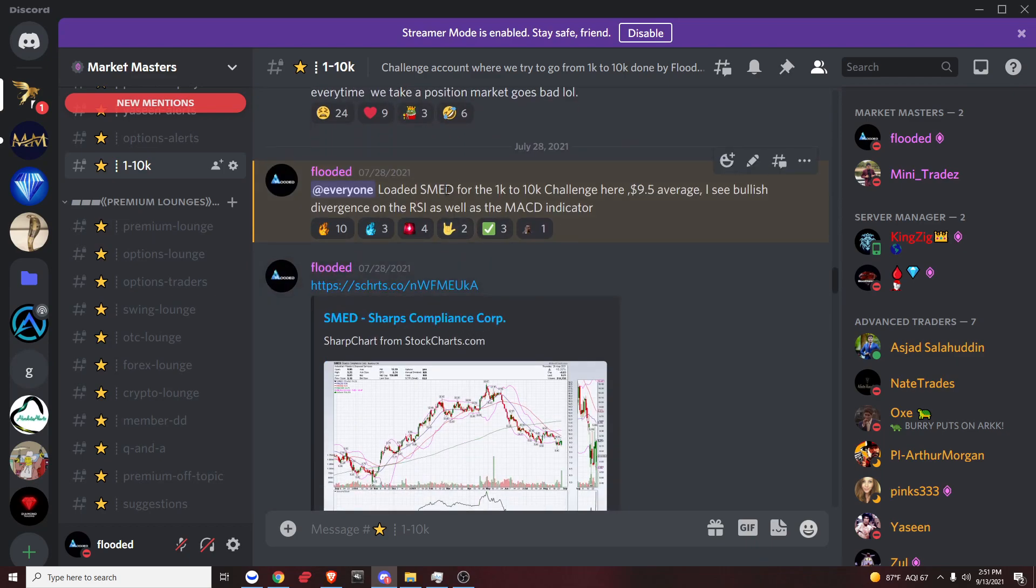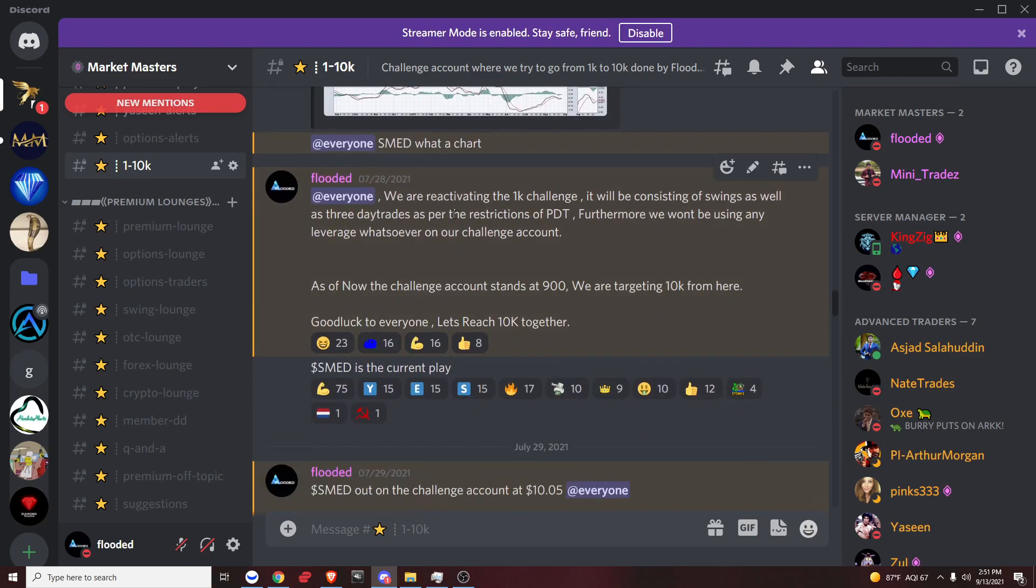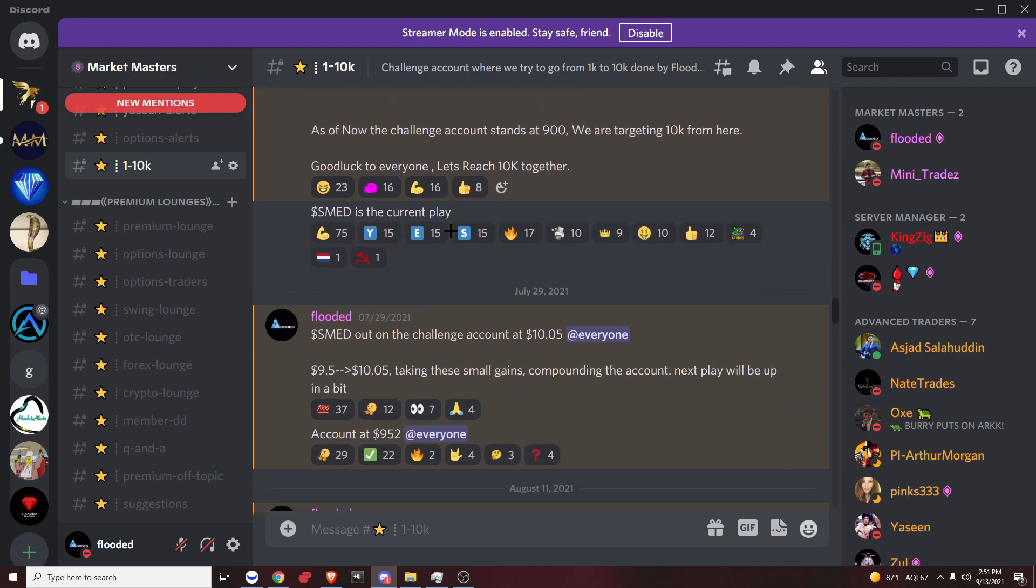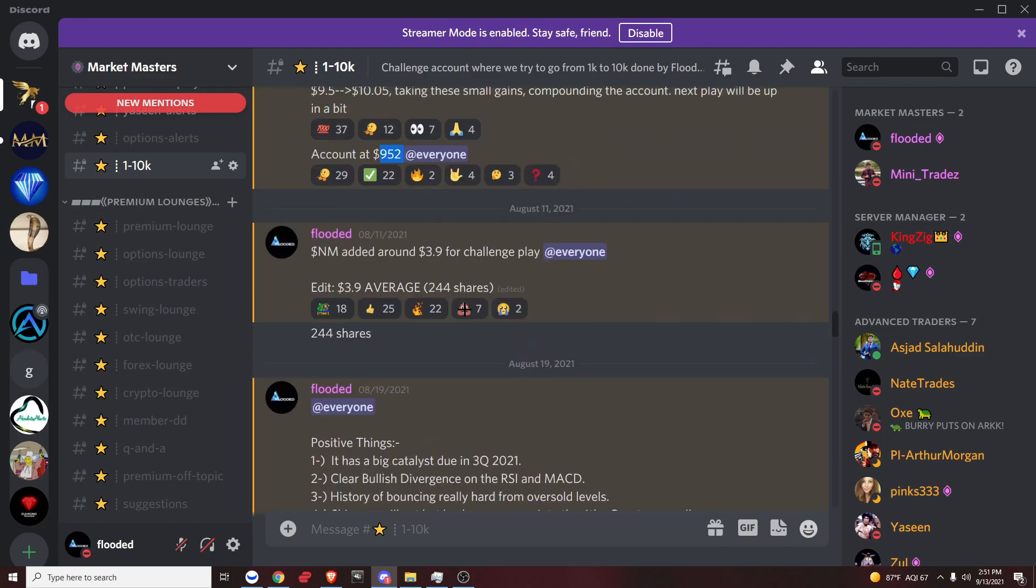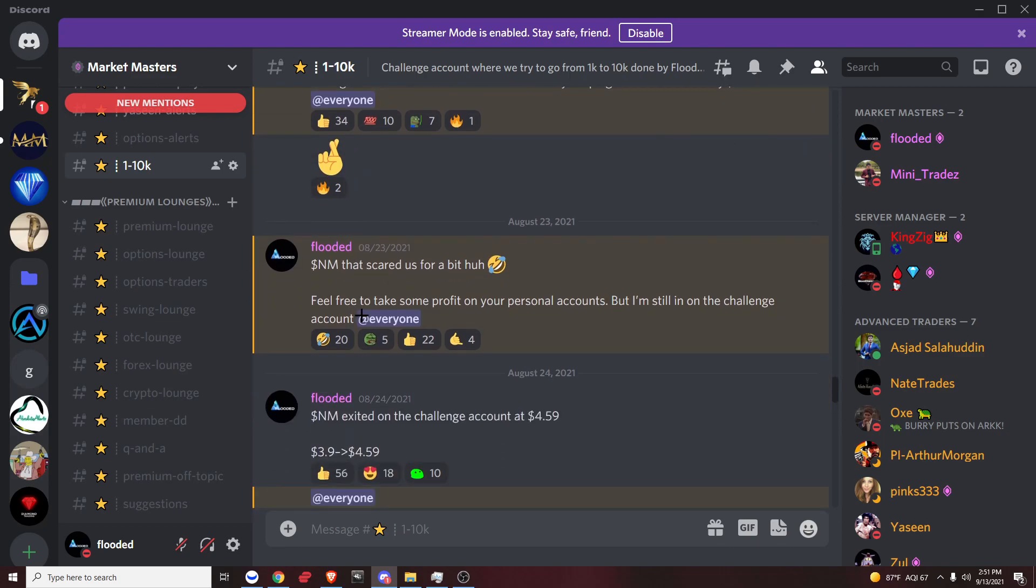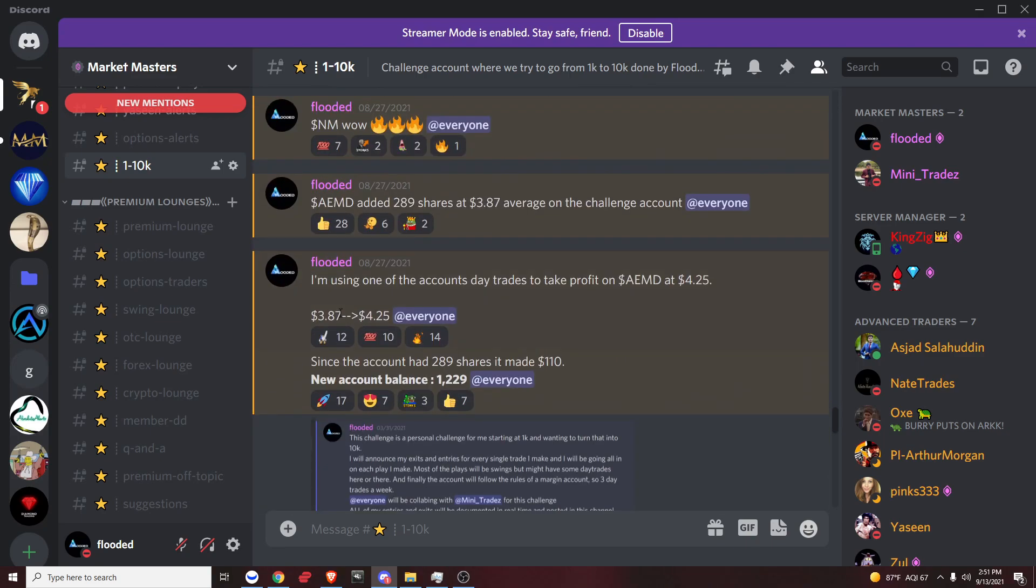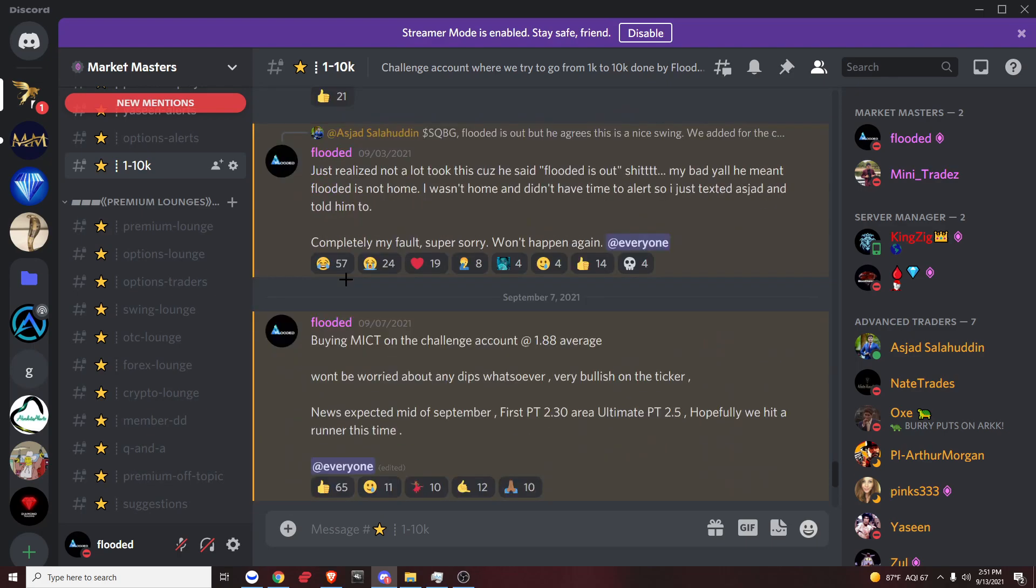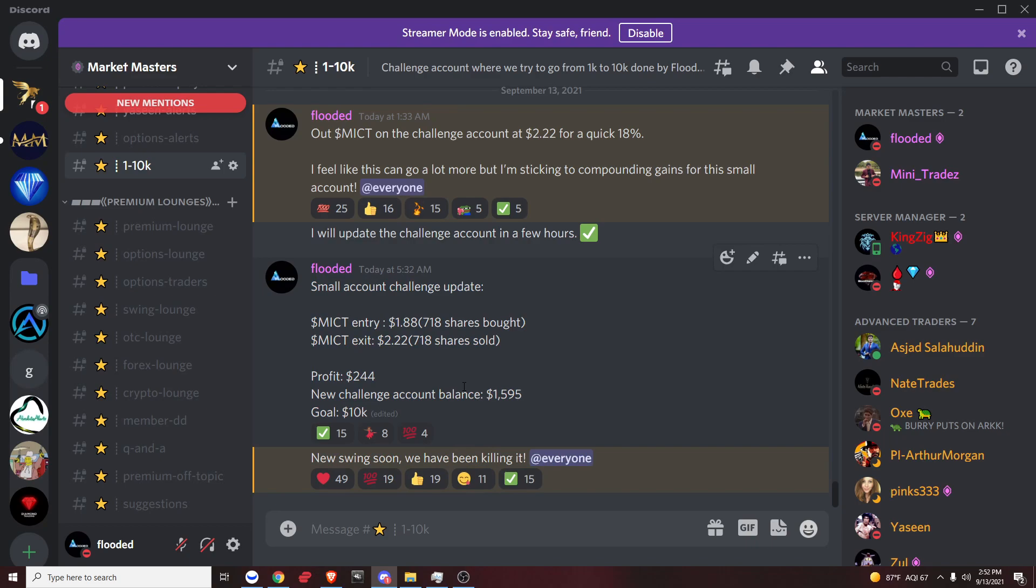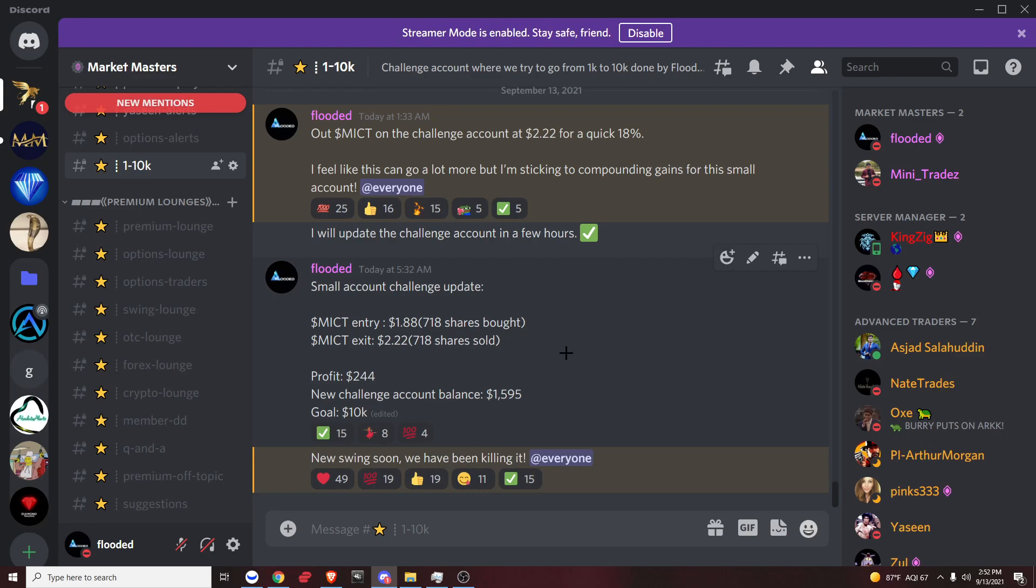So then we started with SMED. We were starting to do better and better. The account was at 952 after SMED. We had NM after, which was a really good win. We had AEMD, which was also a really good win. SQBG, also a really good win. MICT, also a really good win. So we've been on a hot streak. The account's almost at 1600 now. I really want to try to get it to at least 5k before end of year.